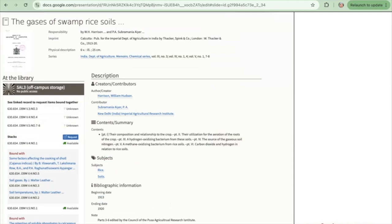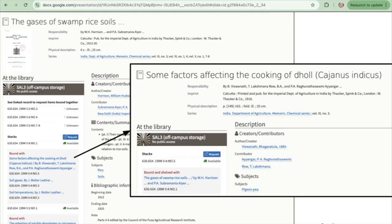Here's an example of an item that is a bound-with item. A bound-with is a particular physical way of binding together multiple articles or resources. This record shows the bound-with item, and in the left-hand corner you can see the items that are included in this bound-with. If you clicked on the first one — 'Some Factors Affecting the Cooking of Atoll' — it will open up the record that is related to this bound-with and shows the bound-with and shelving relationships between that item and the parent record.